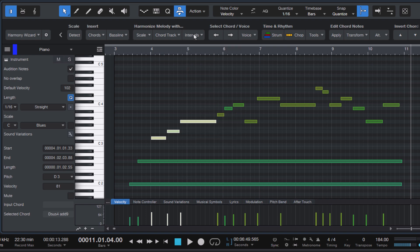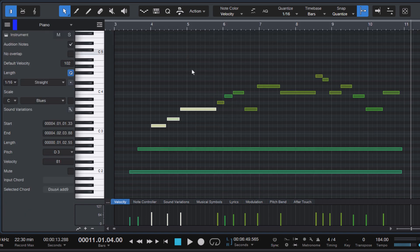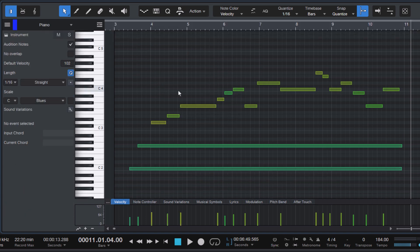Now in Studio One 7.1 holding down alt or option on Mac while pressing the arrow keys lets you duplicate the selected notes and transpose them in one step. Here's how it works.